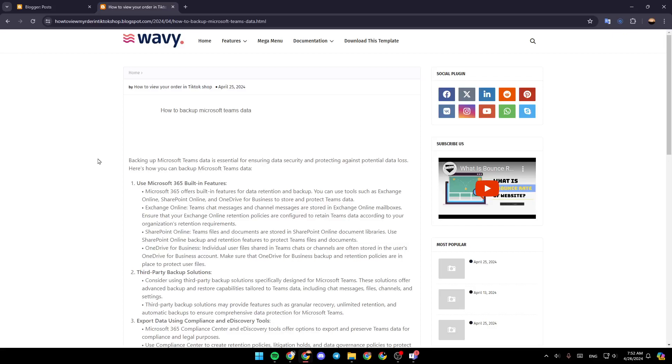Hello everyone, and welcome back to a new video. In this video, I'm going to show you how you can back up Microsoft Teams data. So if you want to learn how to do it, just follow the steps that I'm going to show you.